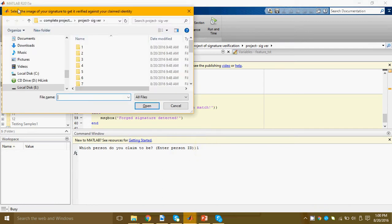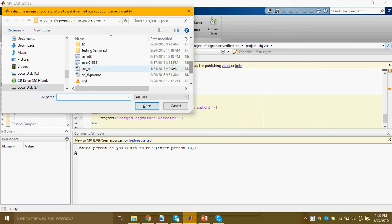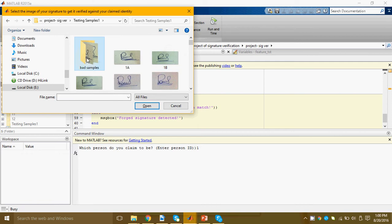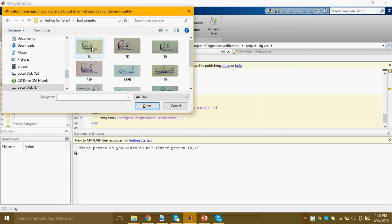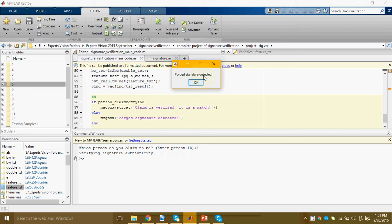Next program will say select the image of your signature to get it verified against your claimed identity. So that imposter will then forge a signature of person one and feed it to the system. Now the system is correctly detecting it to be a forgery.